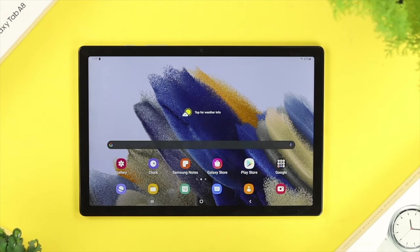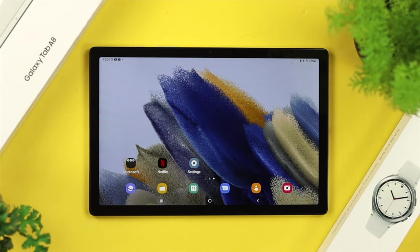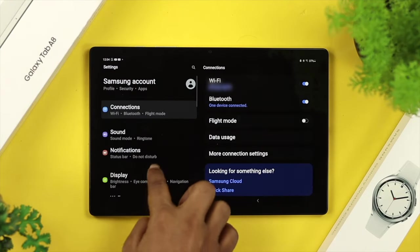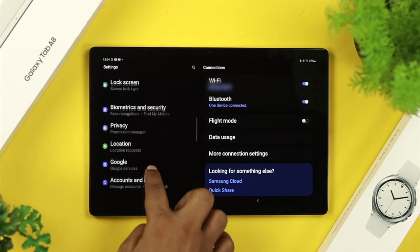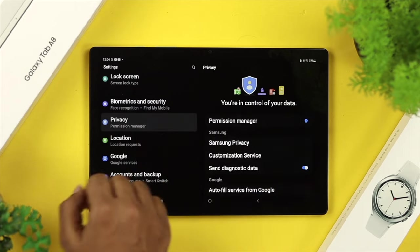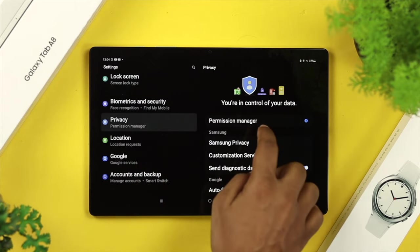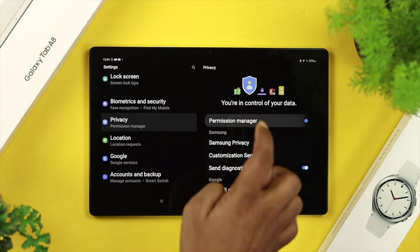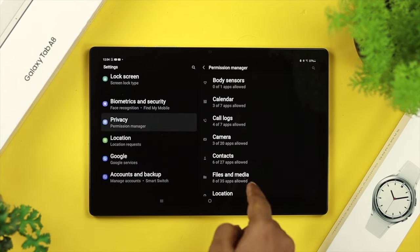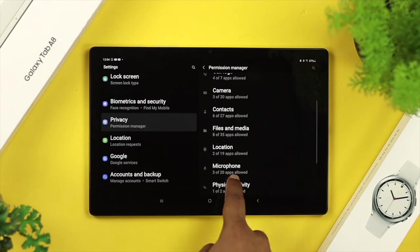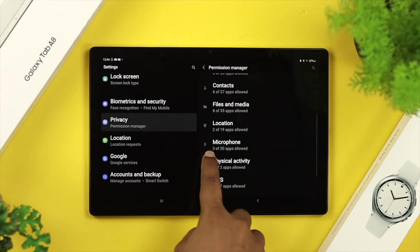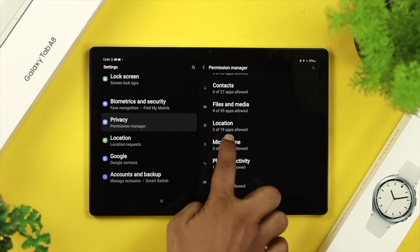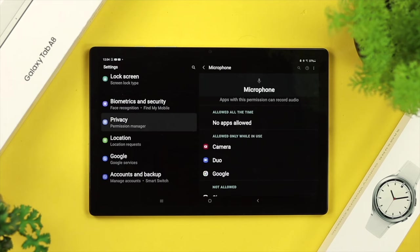For that, the next thing you need to do is open up your settings, and right after that, scroll down a little and choose privacy. From here, tap on the permission manager. Then, if you scroll down a little, you'll be able to see this option called microphone. Tap on there.